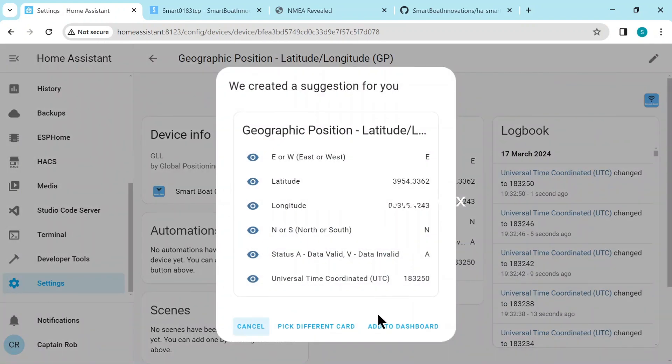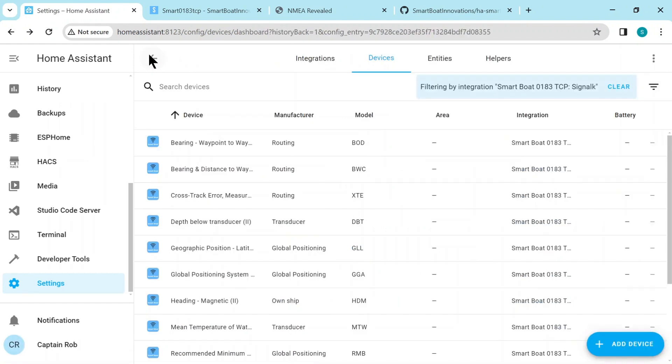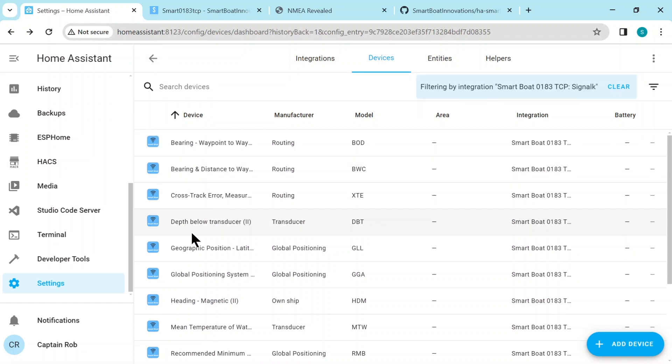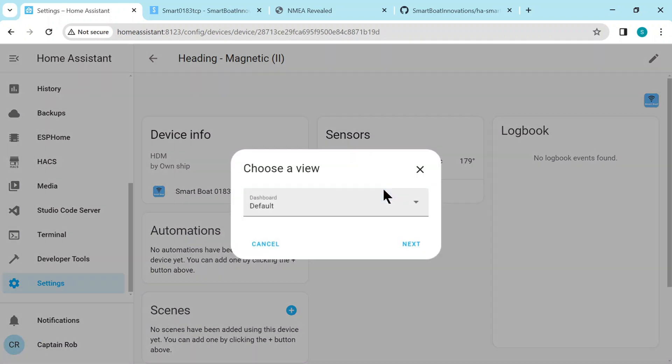It's a real quick, easy way to get everything visible on one dashboard. You'll probably go through one at a time and add them yourself differently, but this is just, this demonstration, it just shows how easy it is to get all the sensors on a dashboard.